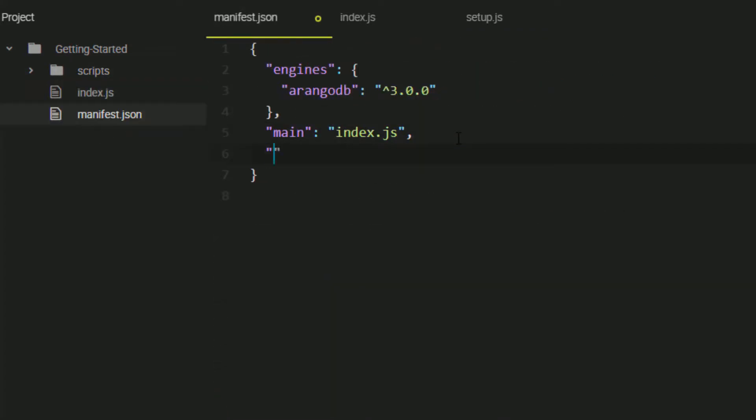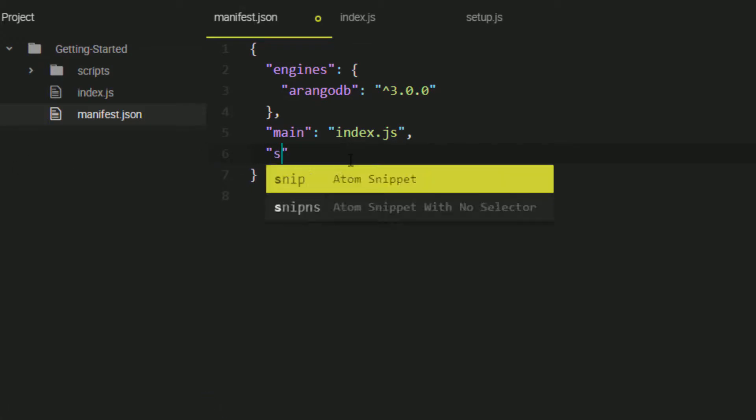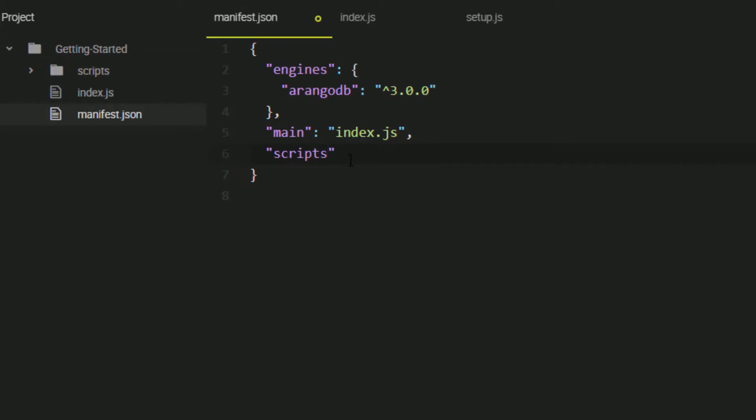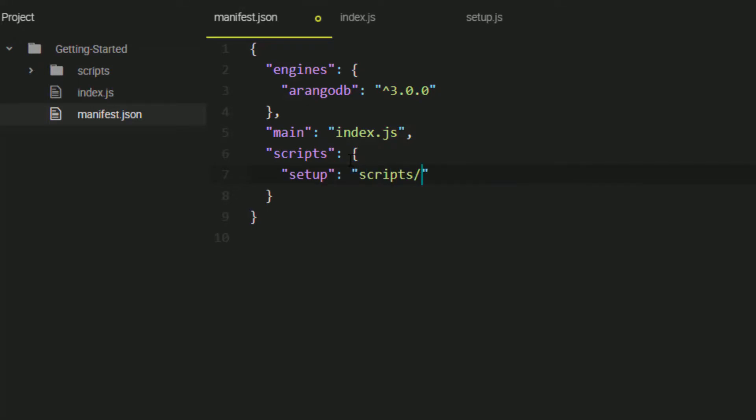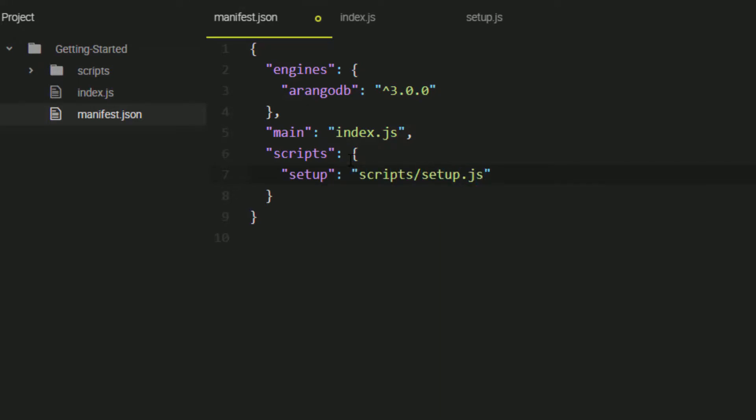To register a script, you use the scripts object and then within the scripts object, we use the setup attribute and tell it the location of our setup file.